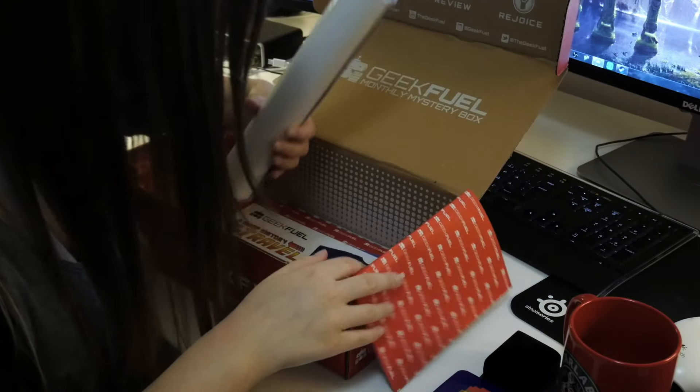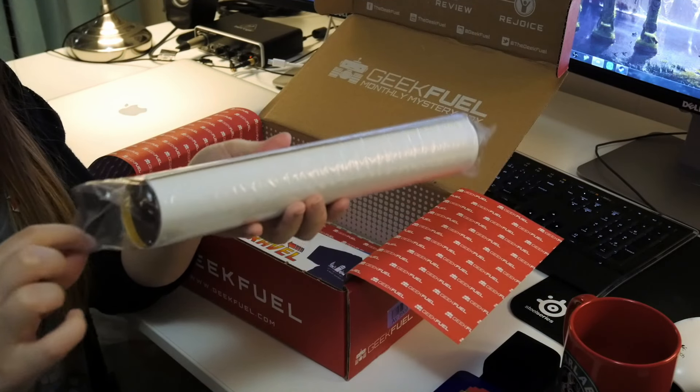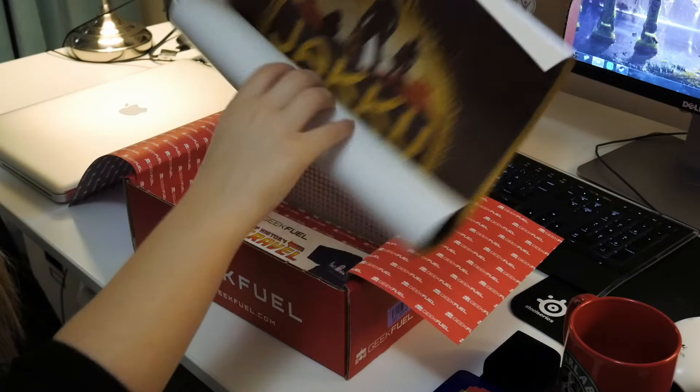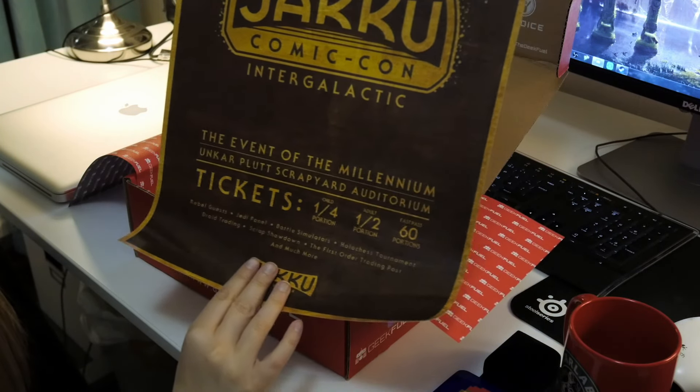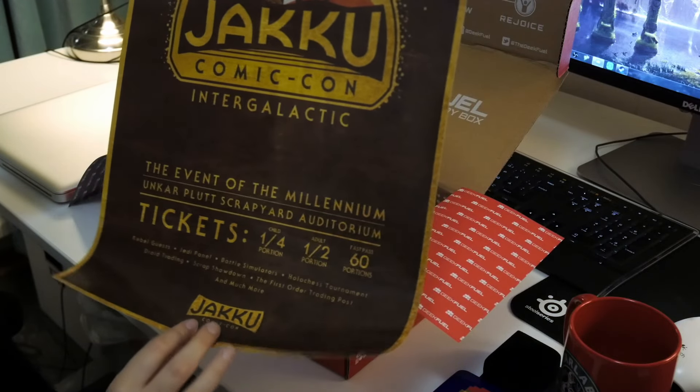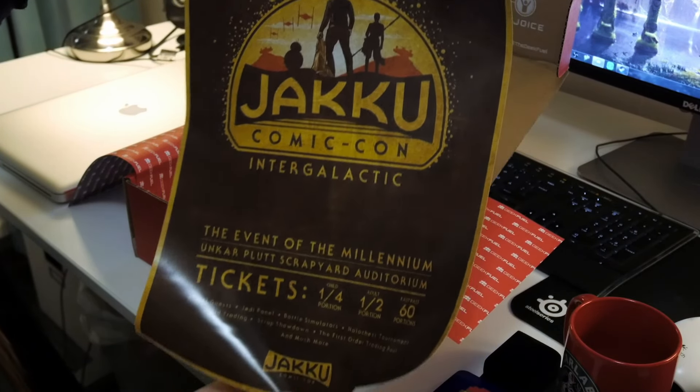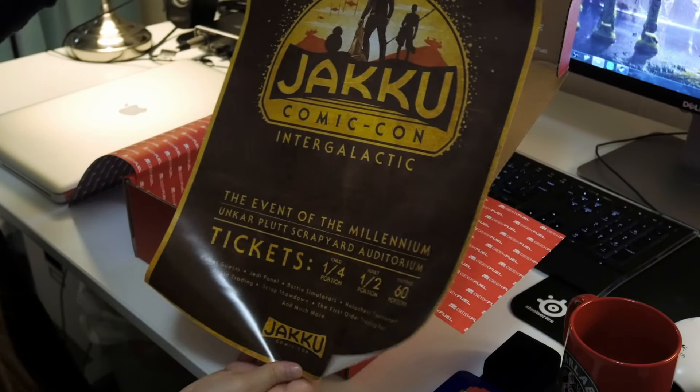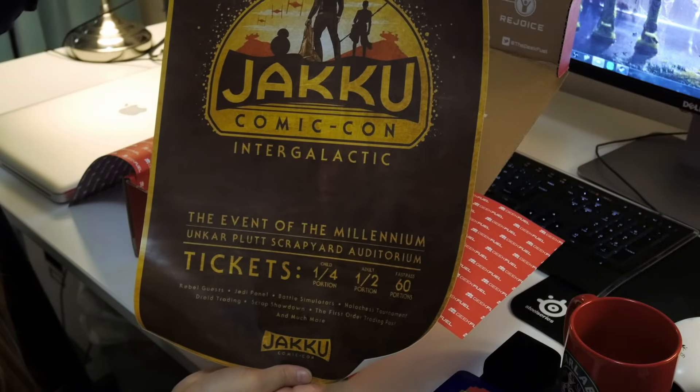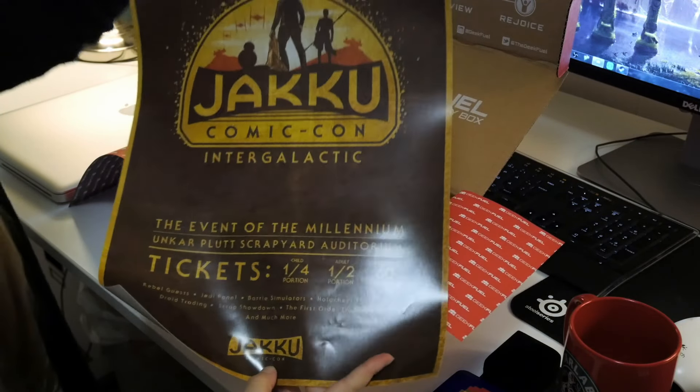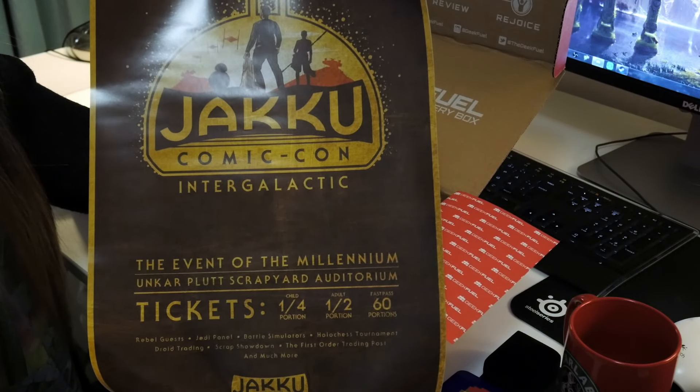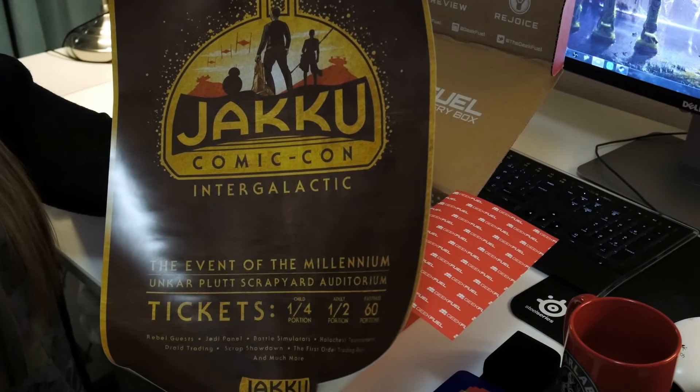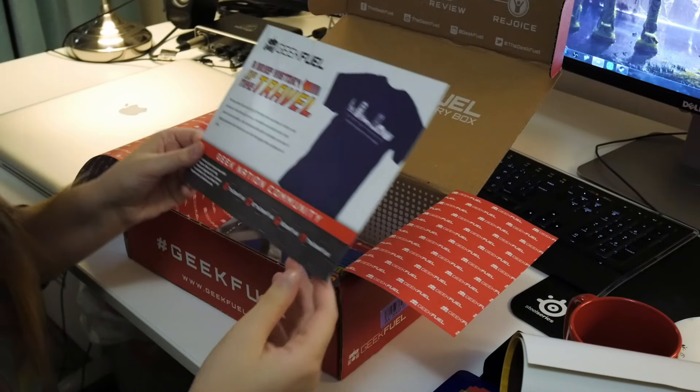Next and probably last item is this poster, I'm assuming. Cause I'm smart like that. Hold on. Jakku Comic Con Intergalactic, the event of the millennium. Oh! I was like, I don't know what this is but now I know it's from the recent Star Wars. Oh my god. It looks awesome though. I like it. Really old feeling to it. And the ticket price says in portions. You remember in the movie when she would turn in scraps for food. And they have to pay with food I guess to get into the show.